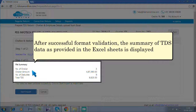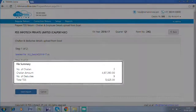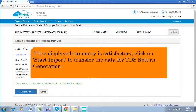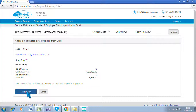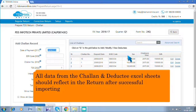After successful format validation, the summary of TDS data as provided in the Excel sheets is displayed. If the displayed summary is satisfactory, click on 'Start Import' to transfer the data for TDS return generation. Click on 'Add Chalon Deductee' to view the data that has been imported from the Excel sheets. All data from the Chalon and deductee Excel sheets should reflect in the return after successful importing.